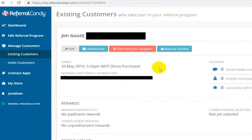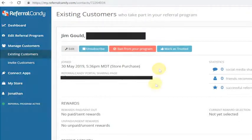I'm not going to do that because Jim didn't ask to unsubscribe from Referral Candy. That is how you do it, and hopefully this has been helpful. Please let me know if you have any questions. Thanks.